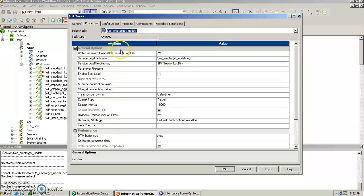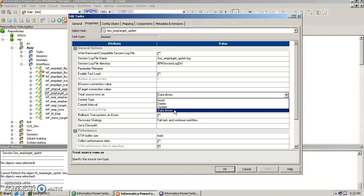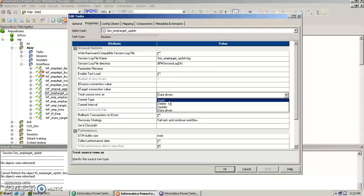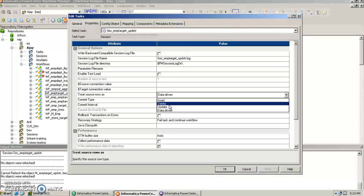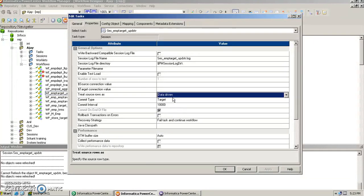In the properties window of the session task, we have something called 'treat source as', where we choose either insert, delete, update, or data driven. Data driven means that whatever we have flagged in the mapping — according to the transformation and the flagging done inside it — Informatica will perform either insert, update, or delete on that particular table.